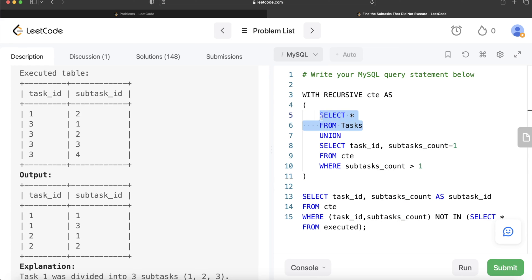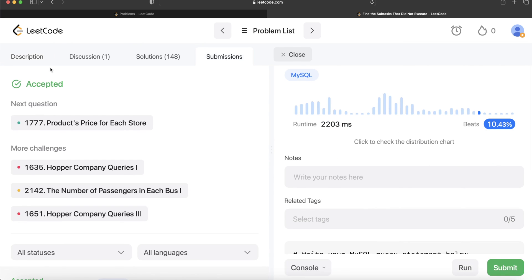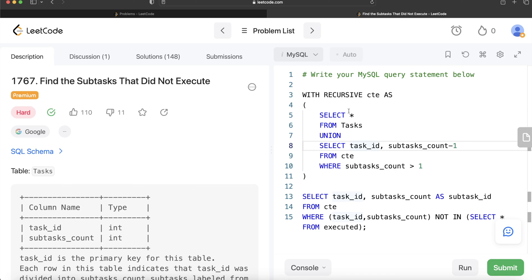So basically what's happening here: you start with the non-recursive rows, then you perform certain operations and use UNION to append them one below the other. It takes from the CTE the task_id and subtracts one from subtasks_count, appends that result, then starts again and appends again. This is a difficult question because you need to apply the concept of recursive CTEs — specifically understanding why we need a non-recursive starting part and how to perform loop-like operations using recursion.